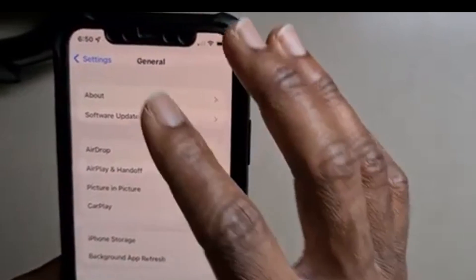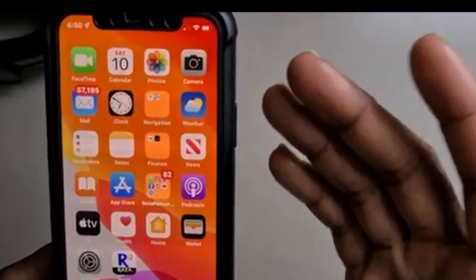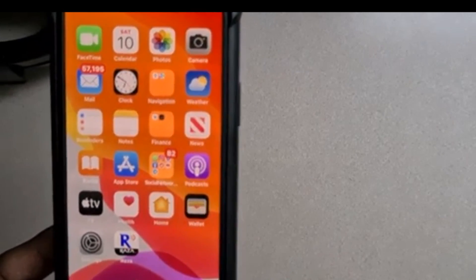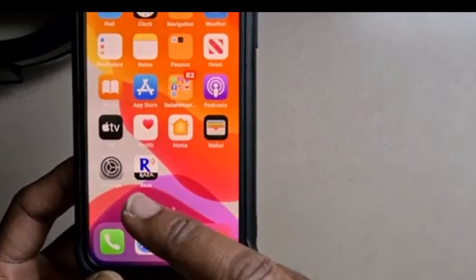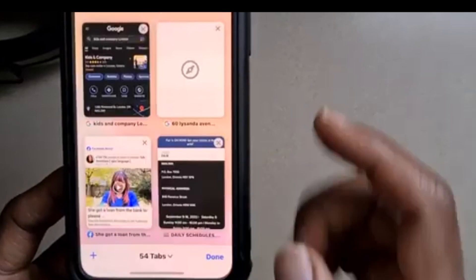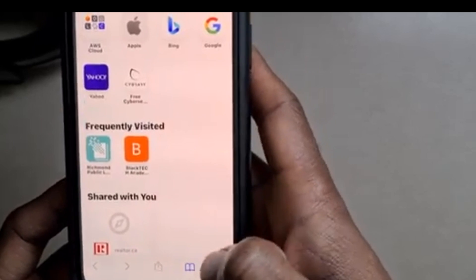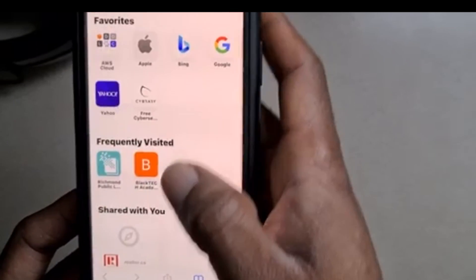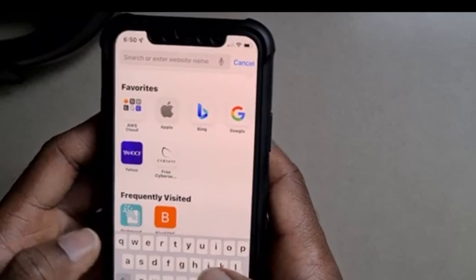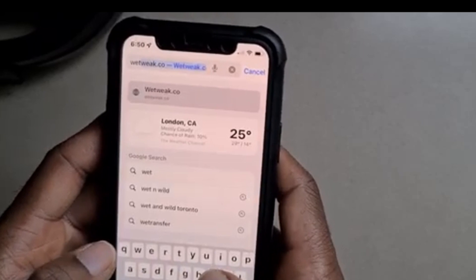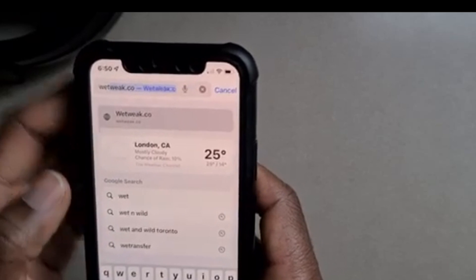Now go back to Settings, then go to your browser. I'm working with Safari — if you have Chrome you can open Chrome as well. Let's open Safari right here and choose a new tab.